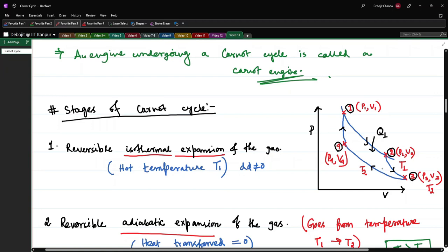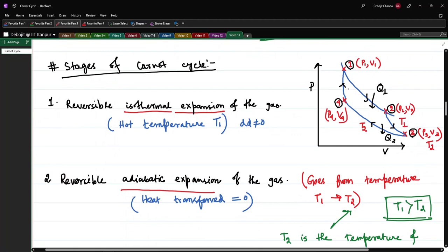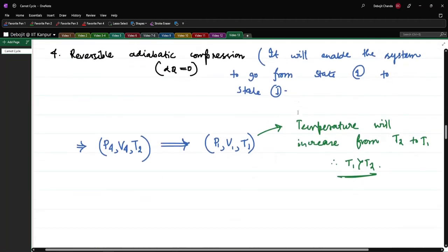To summarize the cycle: stage 1 (state 1→2) is isothermal expansion at T1, with heat intake Q1. Stage 2 (state 2→3) is adiabatic expansion with heat transfer = 0. Stage 3 (state 3→4) is isothermal compression at T2, where the system rejects heat Q2. Stage 4 (state 4→1) is adiabatic compression with heat transfer = 0.